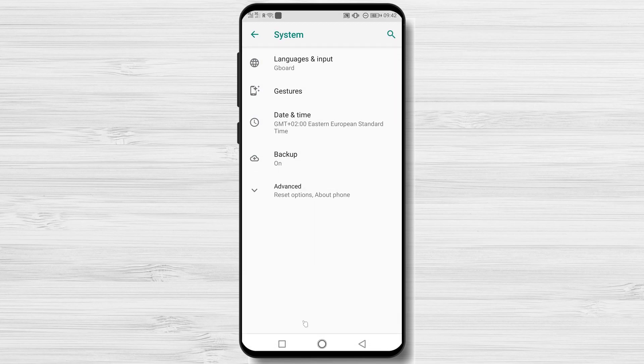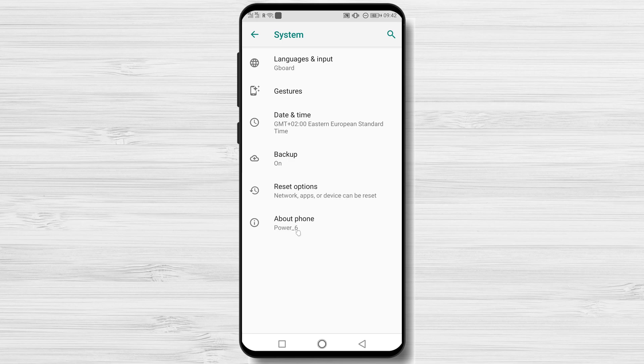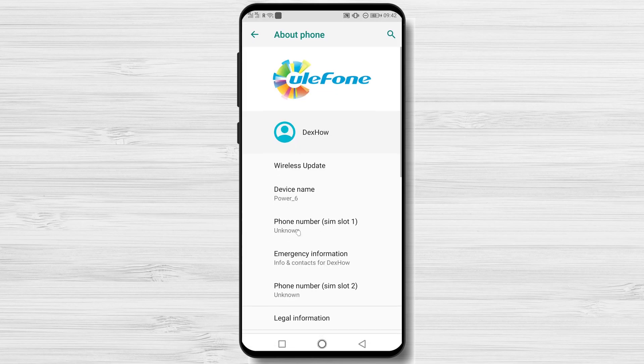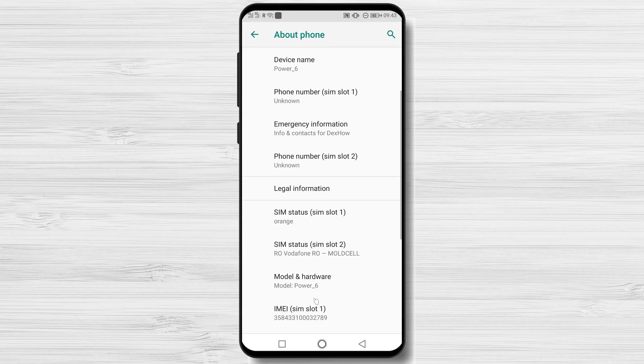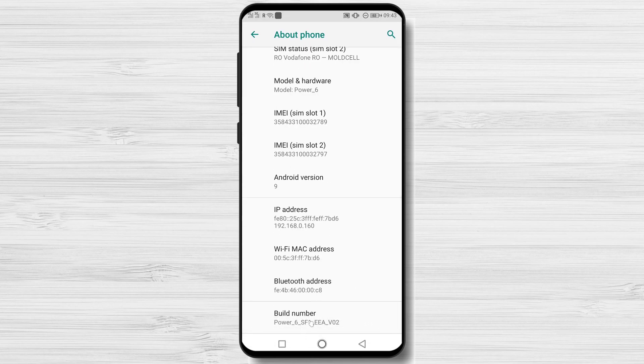If you don't find this option, look for About Device or About Phone. Tap Build Number seven times in the list of possibilities.